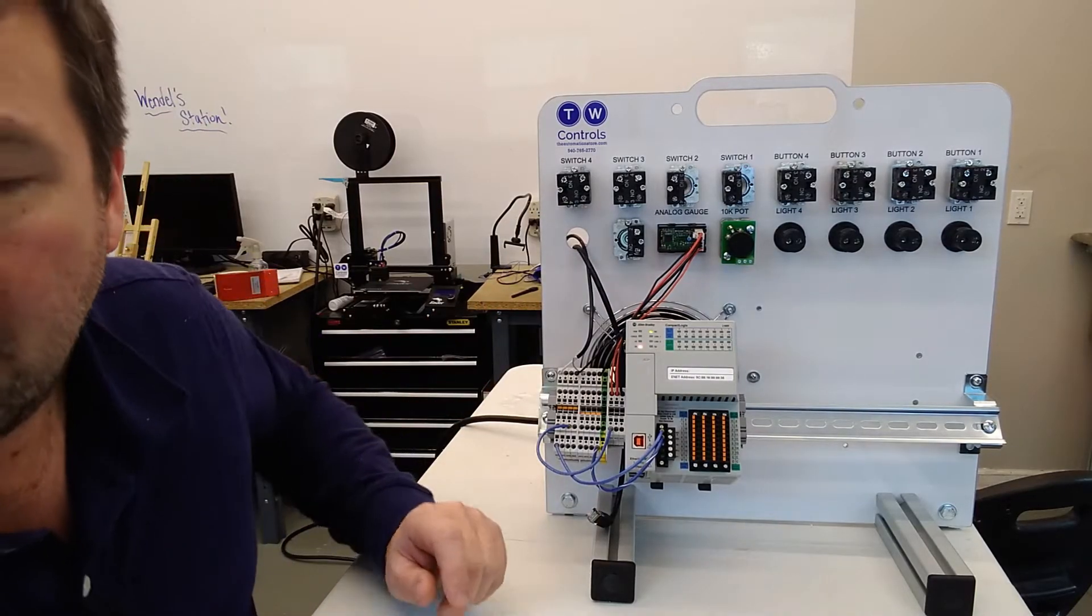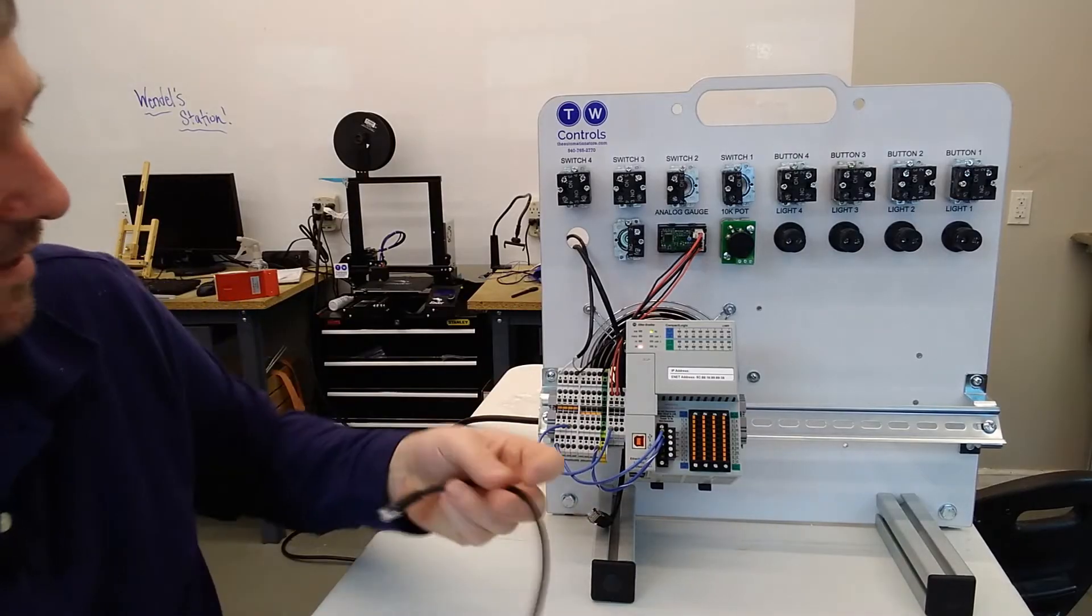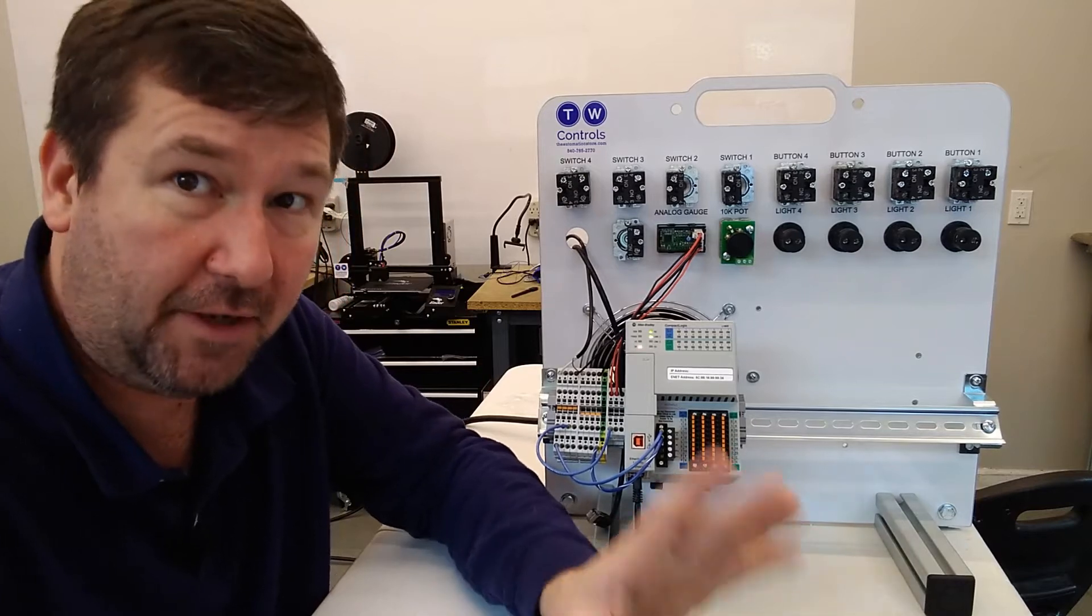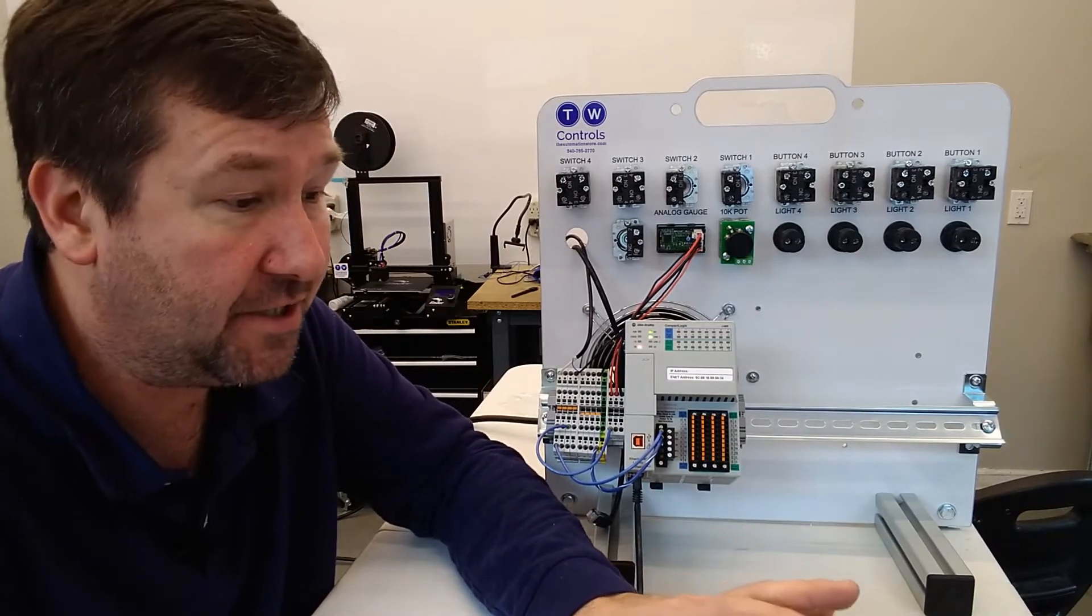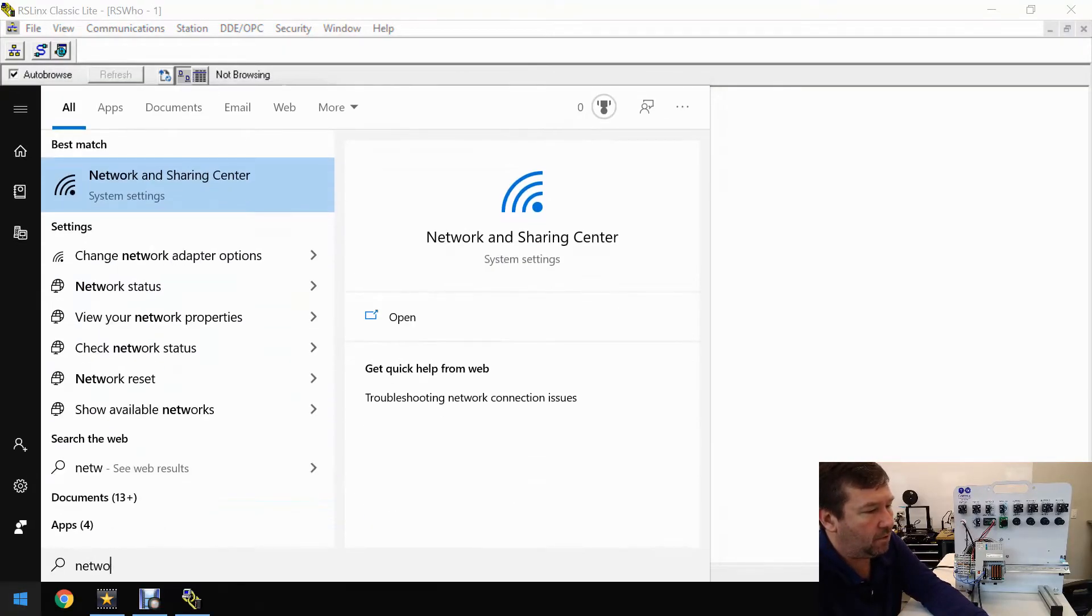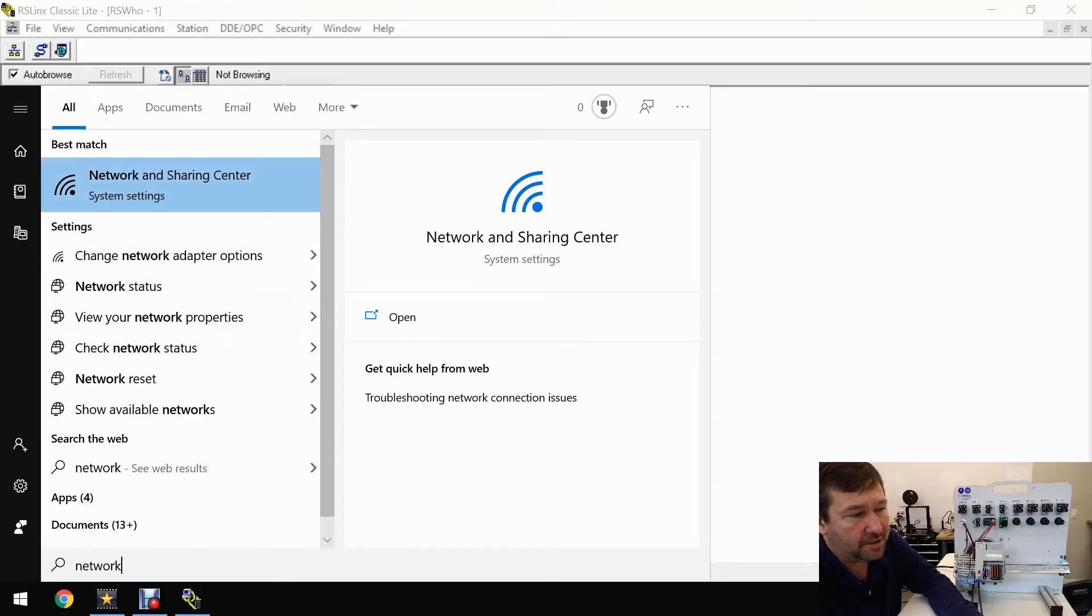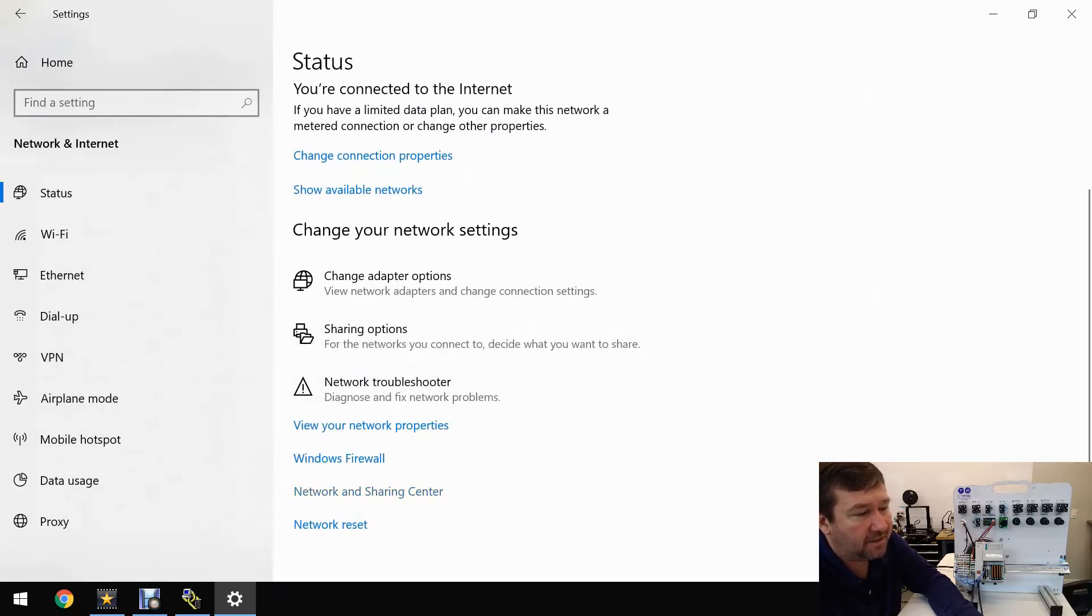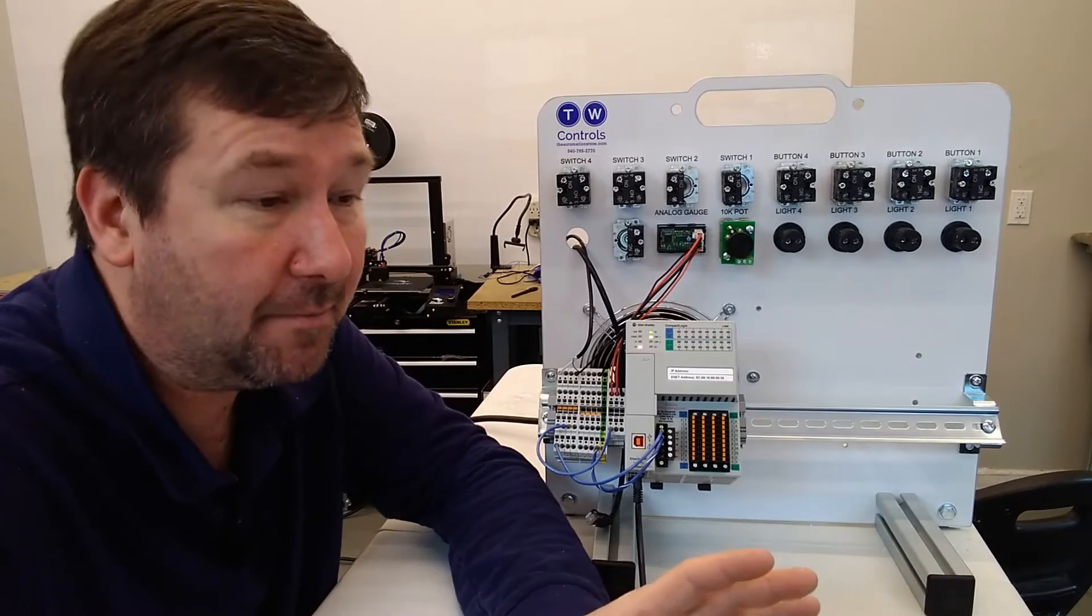Now that we have that configured, we're going to plug our Ethernet cable into the PLC. I've put all the settings of this PC at default, so if you have a new laptop or you've never messed with Ethernet configuration, this is probably how yours is going to look. Let's go to the start menu and type network, then change network adapter options.